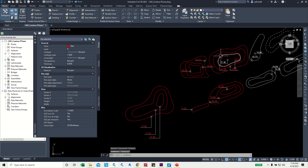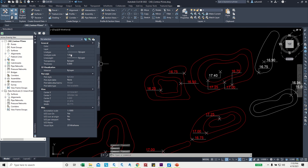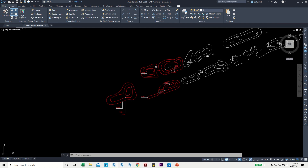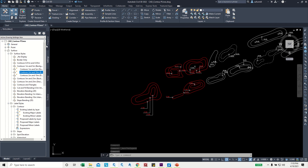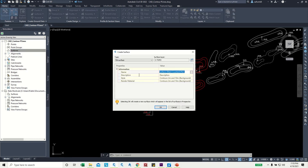Just to double-check: elevation 17.25 — yes, correct. Let me close the properties window. To create a surface, go to the Home tab, click on Toolspace, go to Prospectors. In Prospectors, right-click on Surface and choose Create Surface. You can give it a name like 'Landscape'.